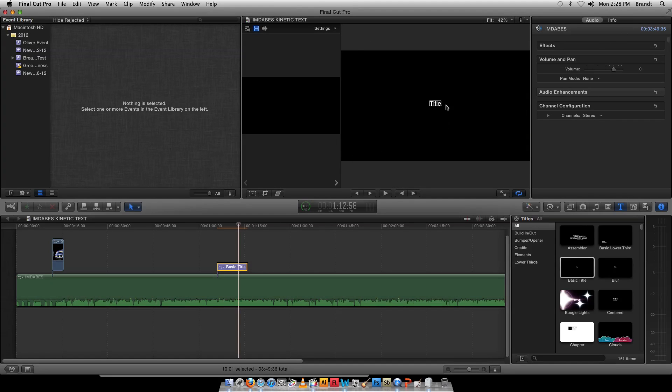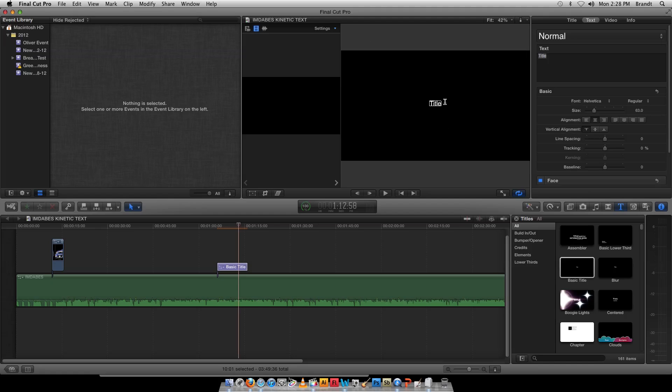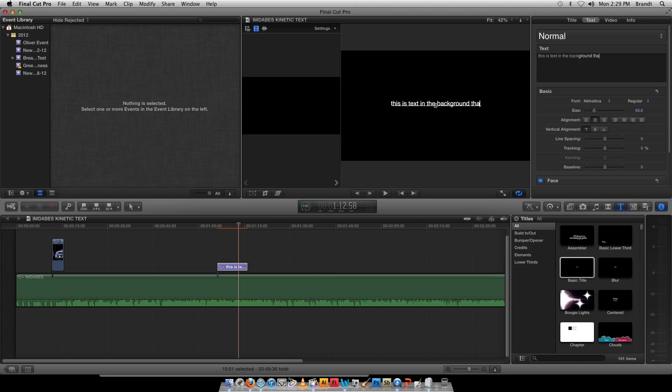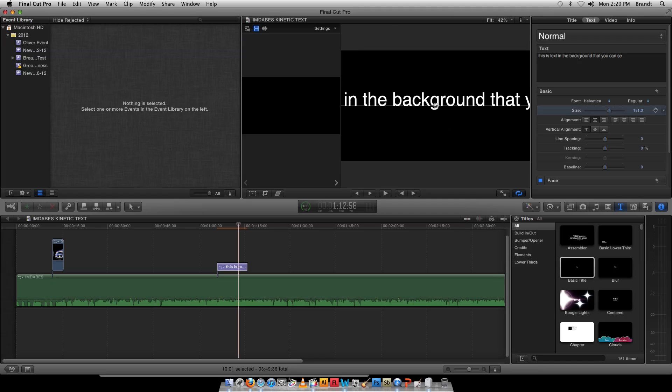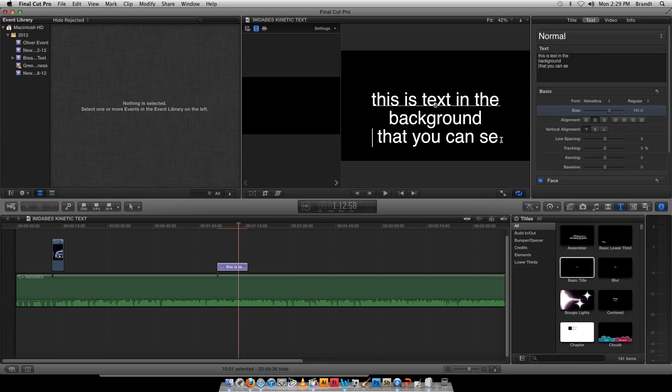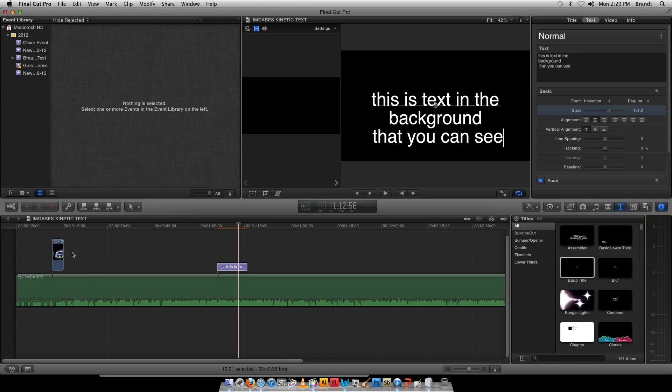Let's take our title. This is text in the background that you can see. I'm going to set the size up on that pretty big. I'm going to hit Return here.